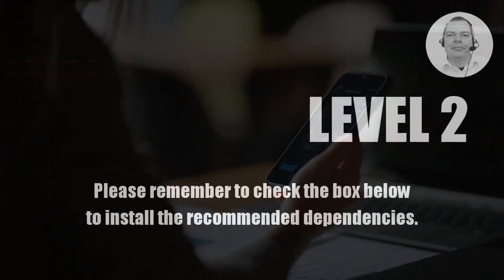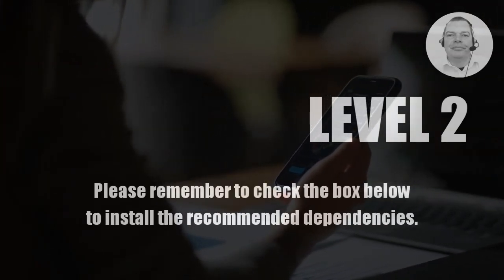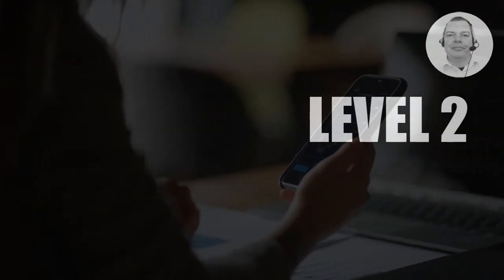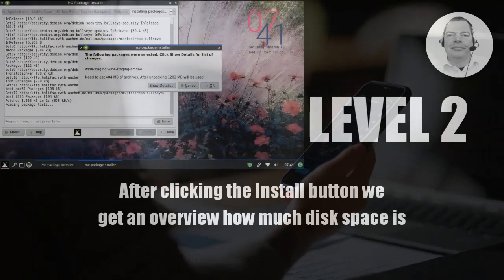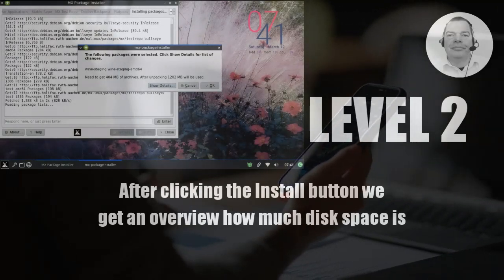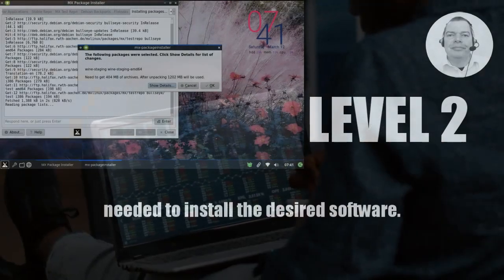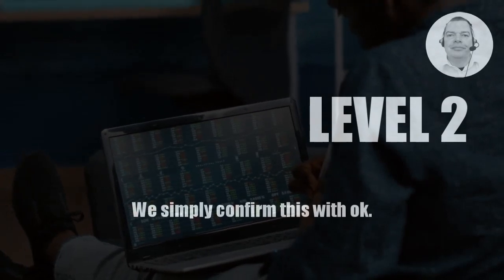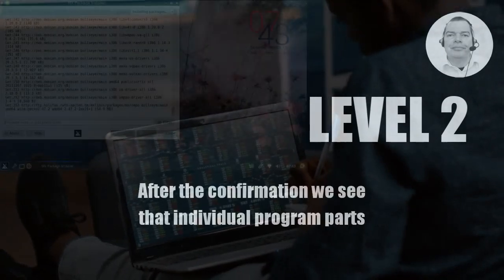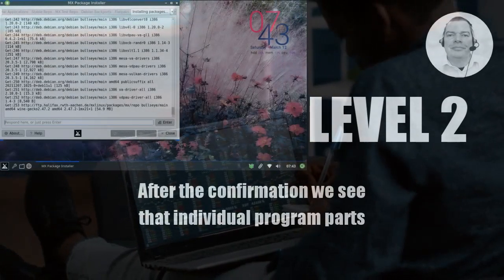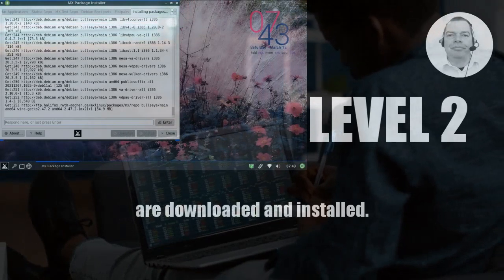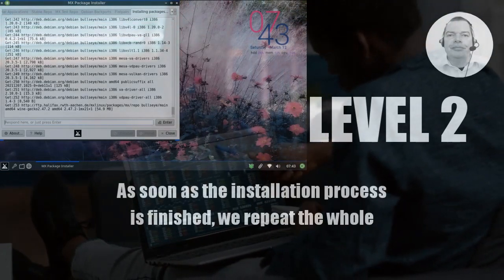Please remember to check the box below to install the recommended dependencies. After clicking the install button, we get an overview of how much disk space is needed to install the desired software. We simply confirm this with OK. After the confirmation, we see that individual program parts are downloaded and installed. This can take a few minutes.